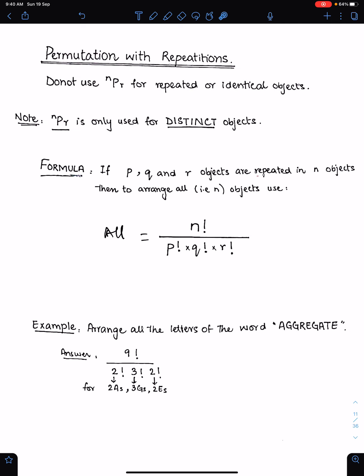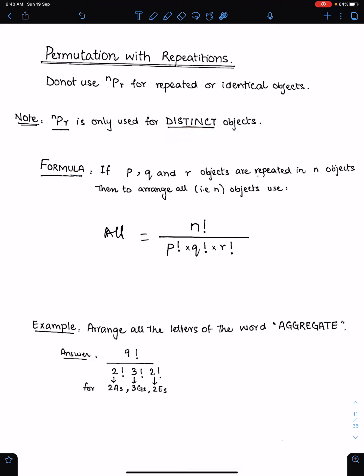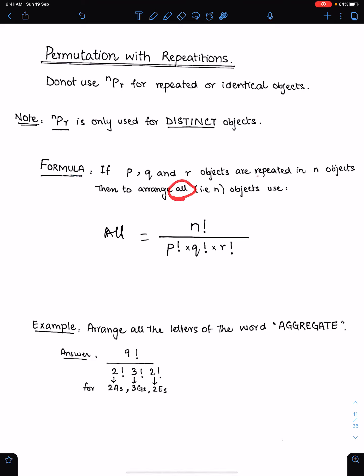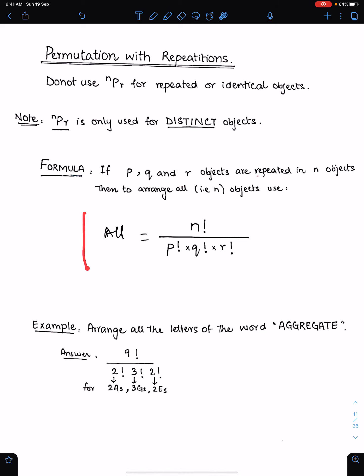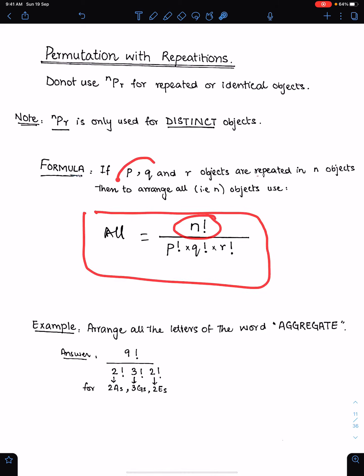For permutations with repetitions, do not use NPR for repeated or identical objects because NPR is only used for distinct objects. If P, Q and R objects are repeated among N objects, then to arrange all objects use the formula: N factorial divided by P factorial, Q factorial and R factorial. This is the way to arrange all objects when some objects are repeated.